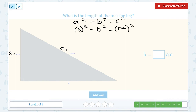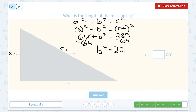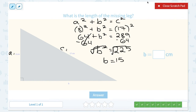Now we're ready to solve for B. 8 squared, or 8 times 8, is 64. 17 squared, or 17 times 17, is 289. Then to get B by itself, we subtract 64 on both sides, crossing out the opposites. 289 minus 64 is 225. Our final step is to take the square root of both sides — canceling out the opposites — and the square root of 225 is 15. Since our side lengths are in centimeters, B must be 15 centimeters.